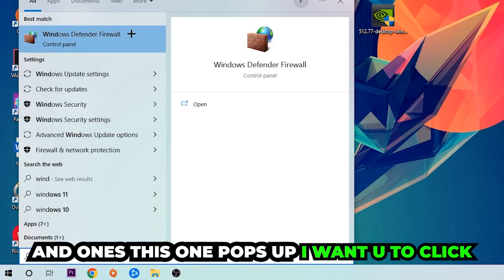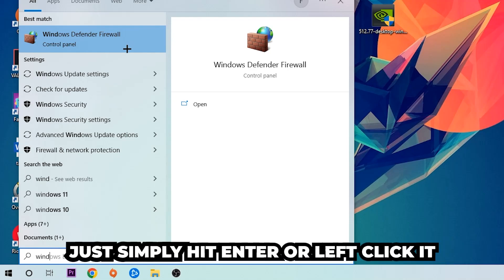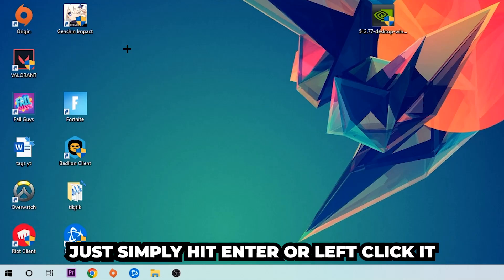Once this pops up, I want you to click Windows Defender Firewall. Just simply hit enter or left click it.